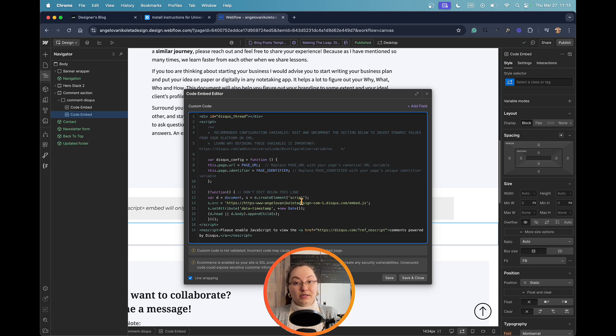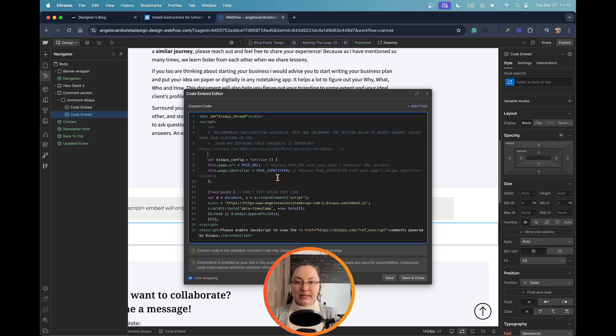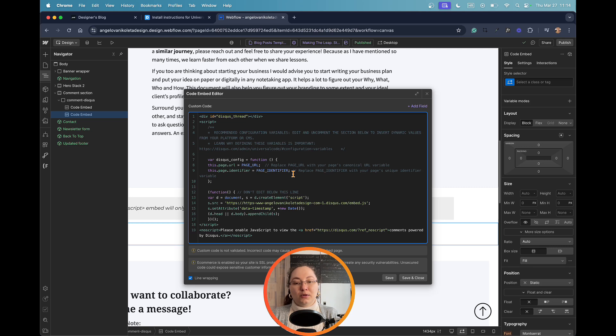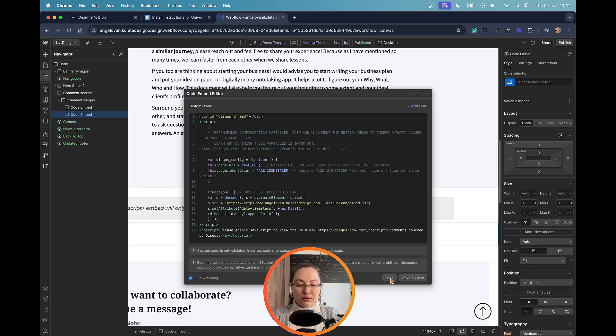Once you create your site on the Disqus platform, as you can see, you will have already the URL provided here. But once you paste the code within the embedded element, you would need to also link it to the specific page and the element that you need to connect it with. So for this case we need a page URL and page identifier.